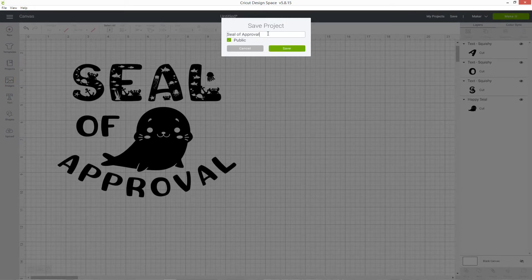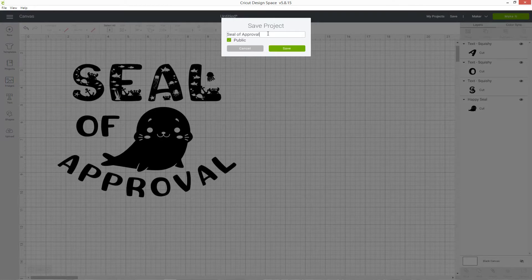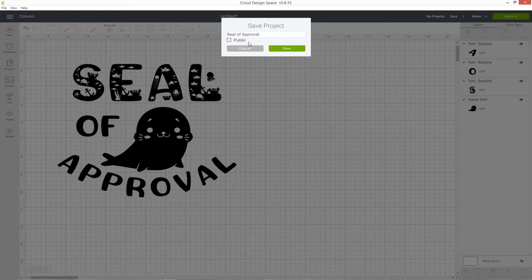You can choose whether to make your project public or private. If it's public, it will have the green tick and if you want to make it so that only you can access it and nobody else can, then untick it.